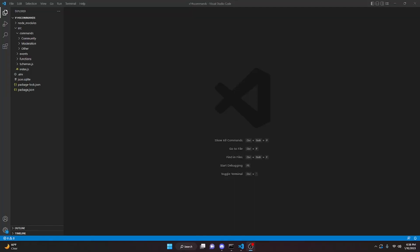This is how you can code an unban and ban command for your Discord.js version 14 bot. Let's go ahead and get started.